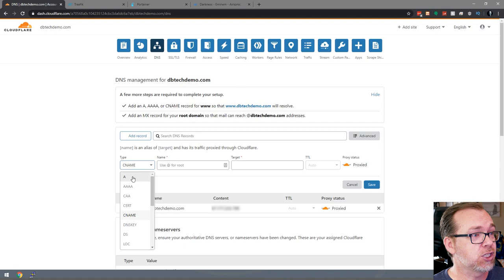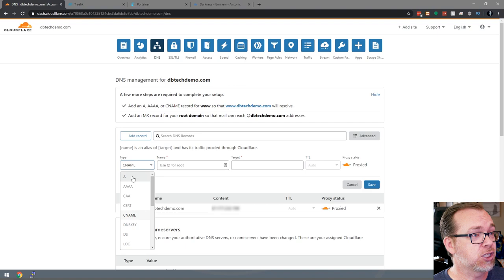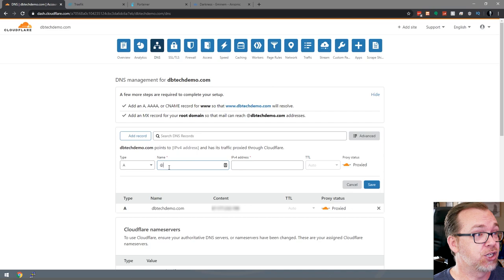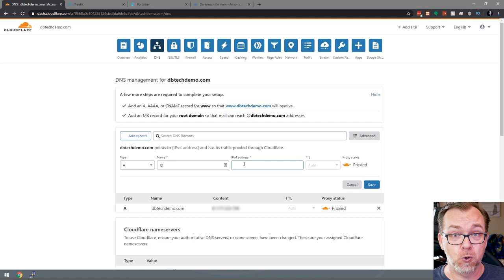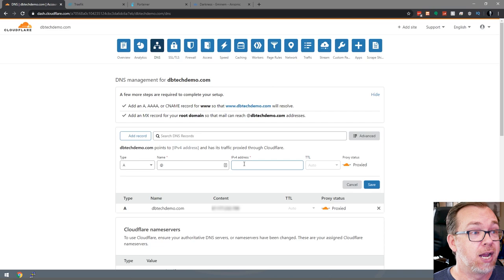In the name field — this first field right here — you can just type '@'. Then for the IPv4 address, that's going to be the IP address to your home, not the address to your server, but the address to your home. If you need to know how to get that, you can just go to Google, type in 'what's my IP,' and Google will tell you what your IP address is. You'll enter that in the address field right here.